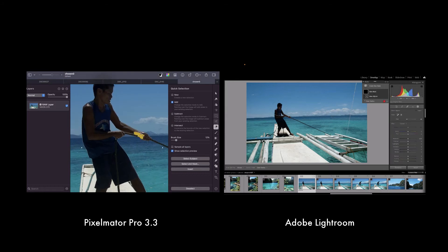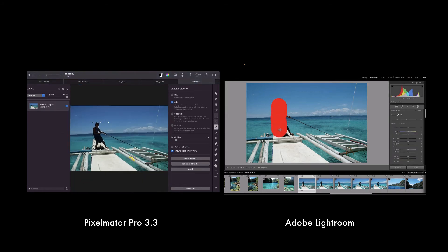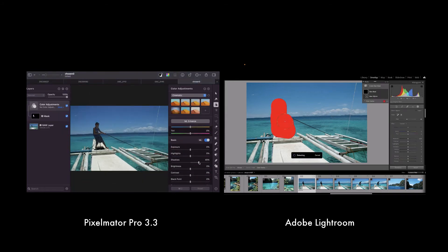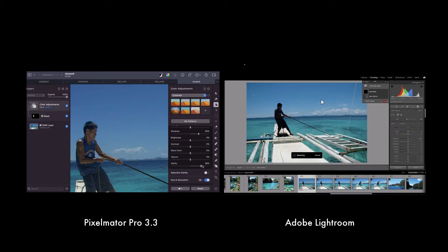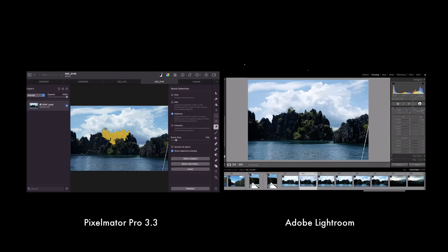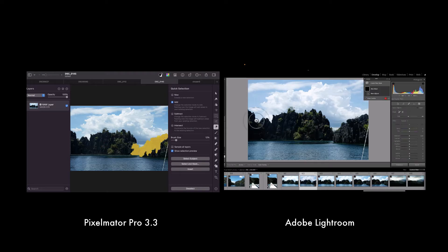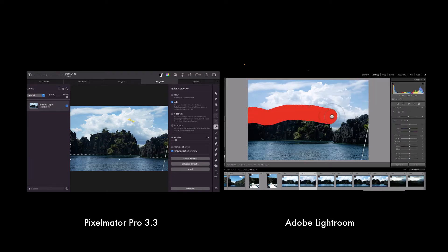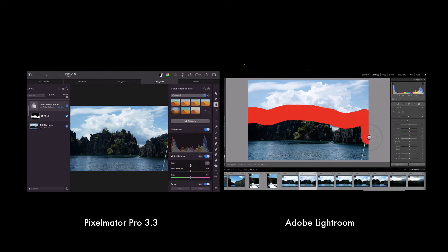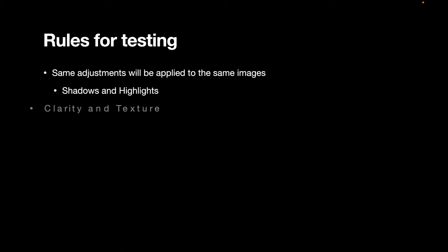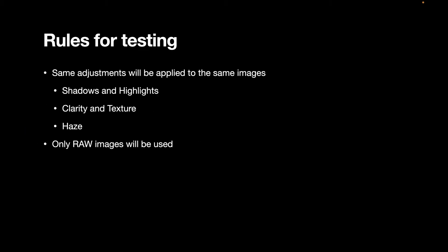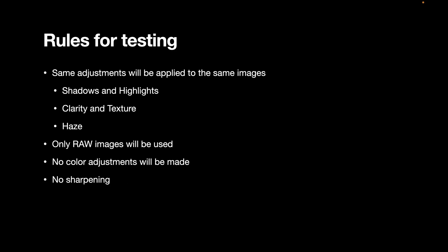These adjustment sliders include shadows and highlights, clarity and texture, and haze. Only raw images will be used and no other adjustments will be applied. Specifically, we won't include any color adjustments like HSL adjustments or saturation. We won't do any sharpening nor any noise removal. This allows us to understand the quality of the color output of the raw editor's tone adjustments out of the box.